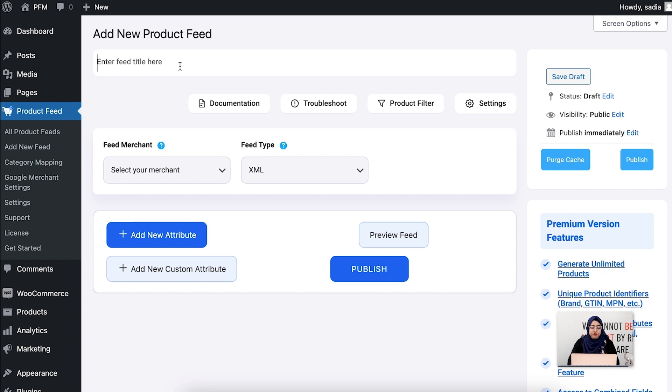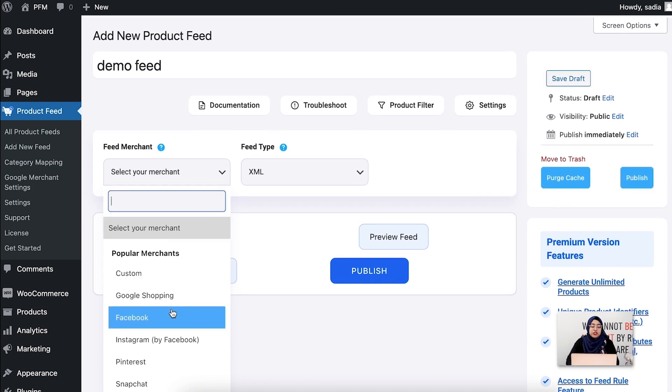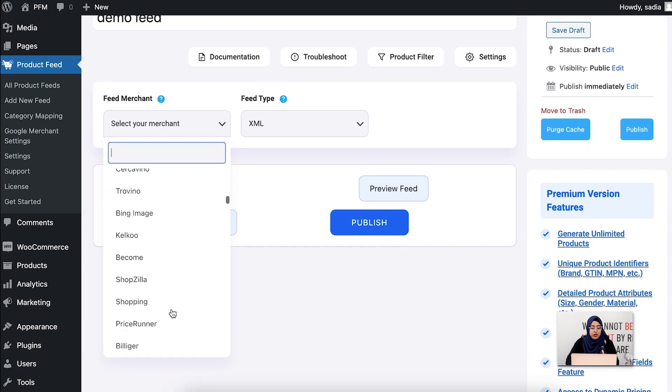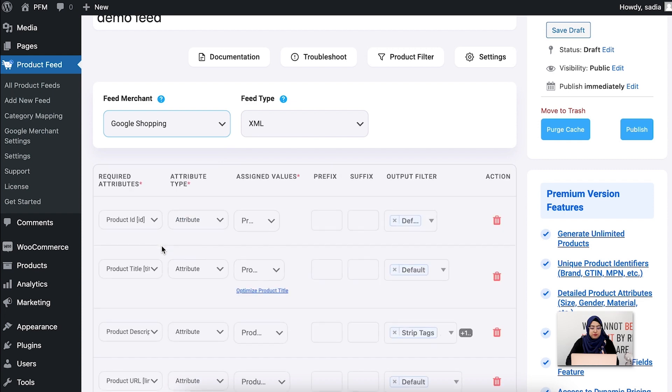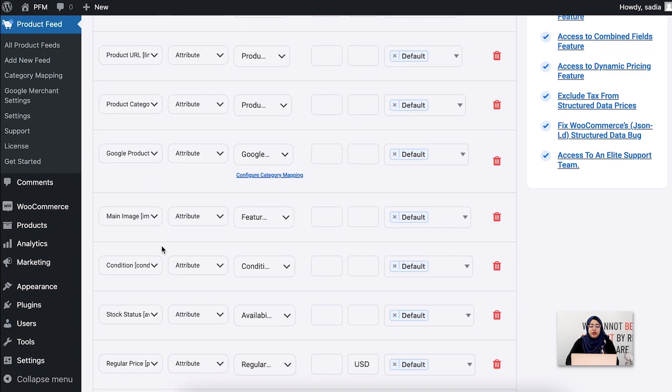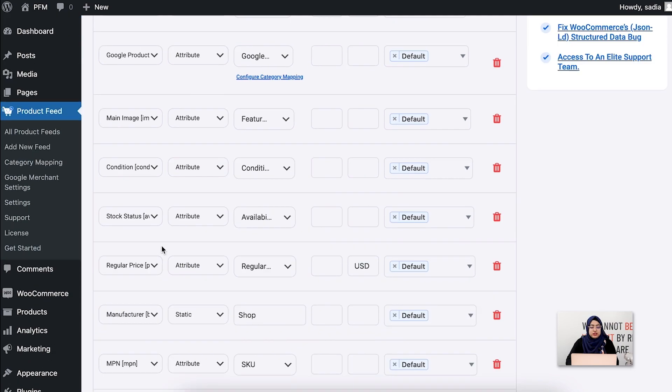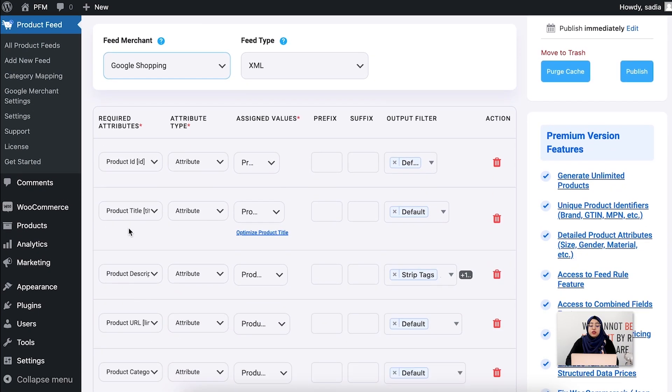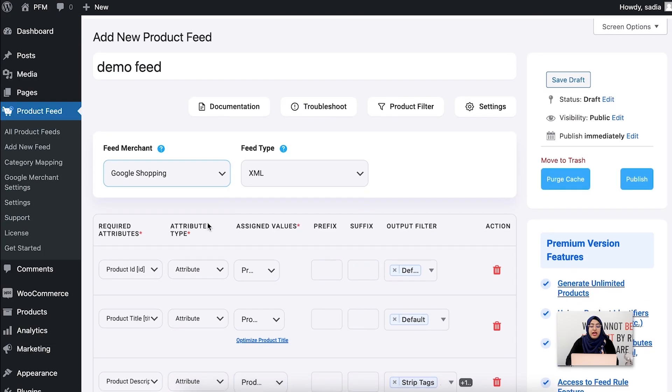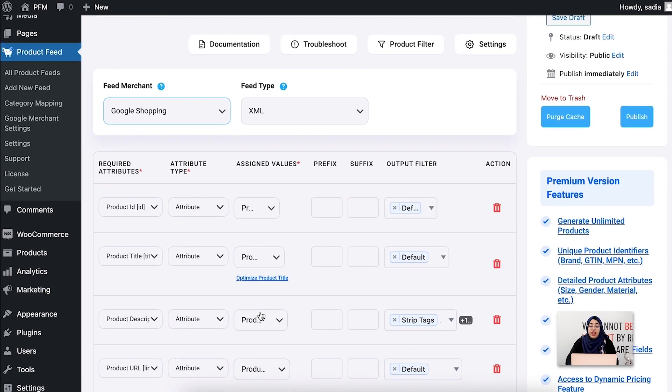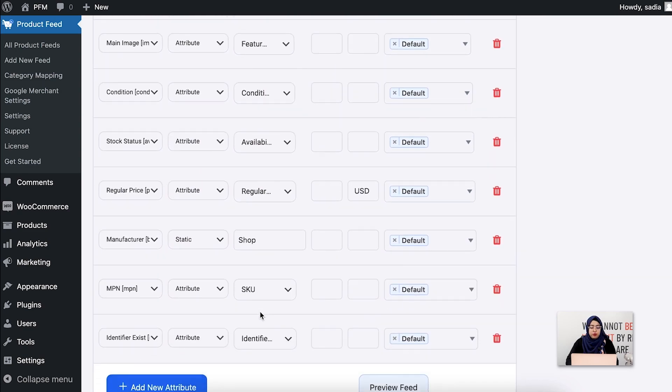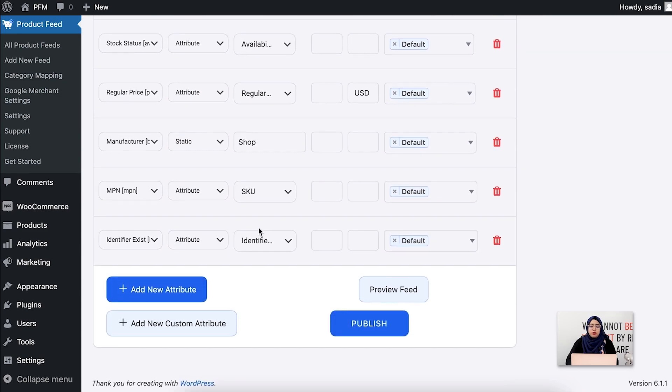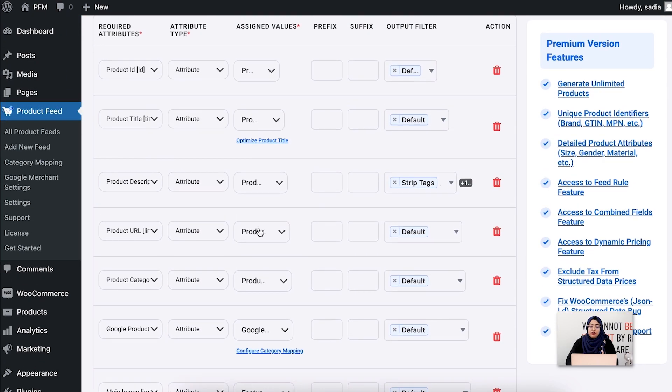Here, if you want, you can set a feed title. Now from the dropdown select the merchant where you want to promote your products. Let's say Google Shopping. Once you select it, you'll see all the required attributes are automatically listed. On the left side you'll see the attributes that Google requires you to promote there, and here you'll see the values that will come from your WooCommerce store.